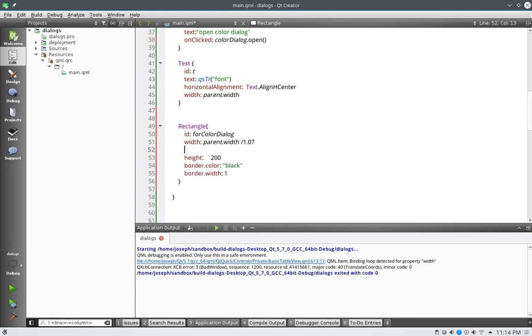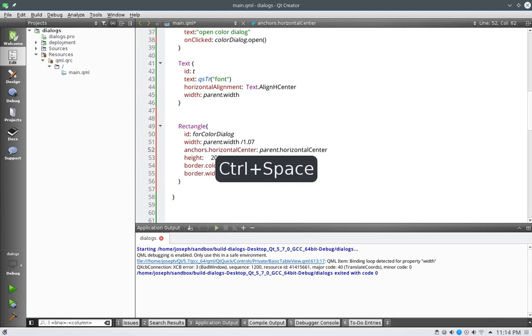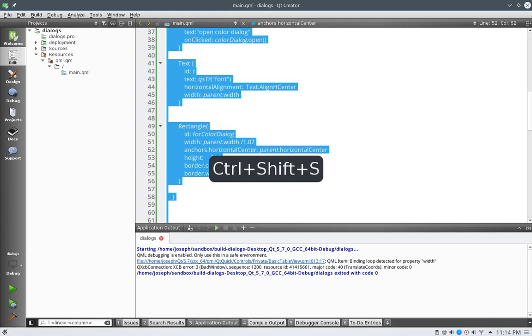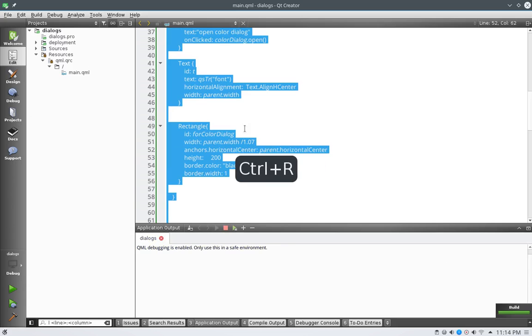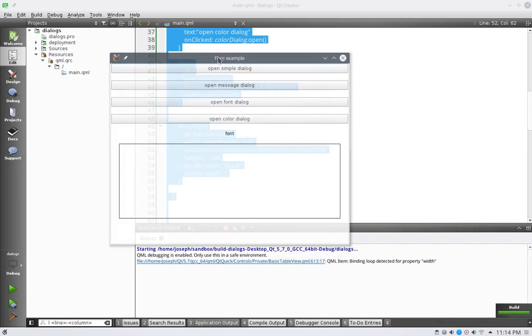And what we will do is say anchors horizontal center, parent dot horizontal center. Okay, save, run, probably errors, I don't know, let's see here.